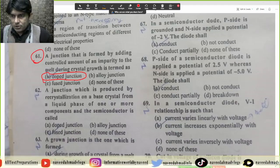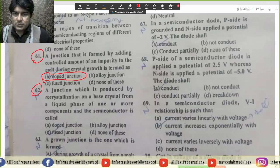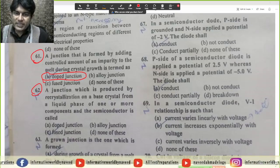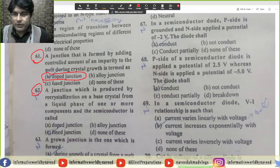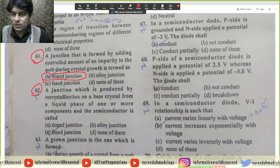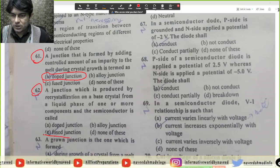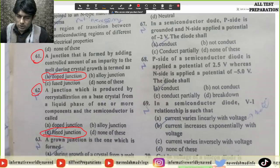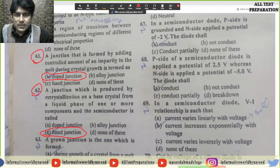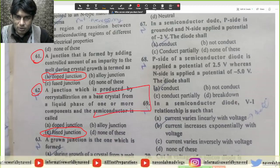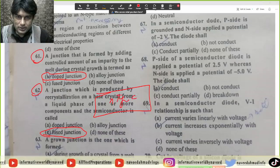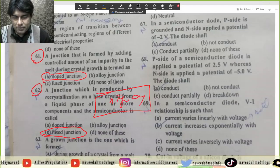MCQ 62: A junction which is produced by re-crystallization on a base crystal from a liquid phase of one or more components in the semiconductor. Is mein hamare paas fuse junction hote hain. Fuse junction ko thoda achhi tarah se understand kar lete hain — hum N-type crystal ko le lete hain.